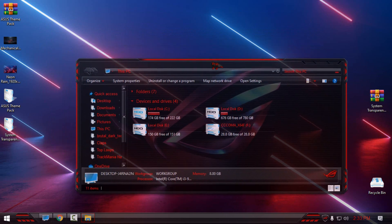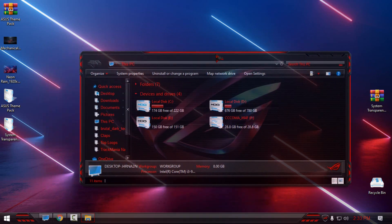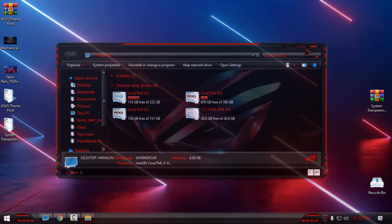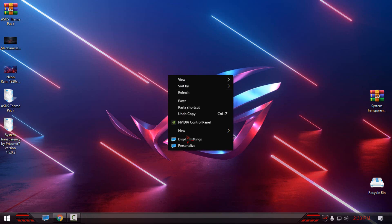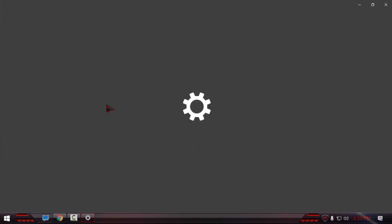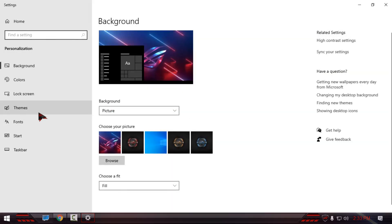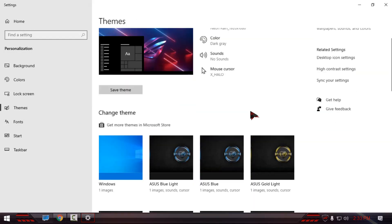And now I have the full glass effect on my Windows 10. So this is the Asus theme pack. Also, you can choose any color you like.